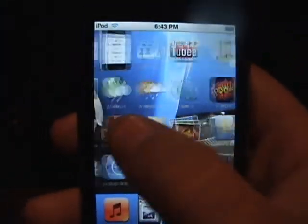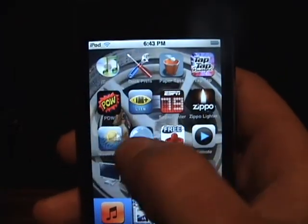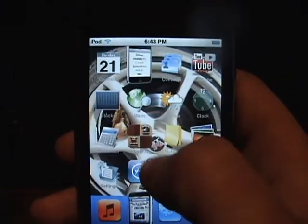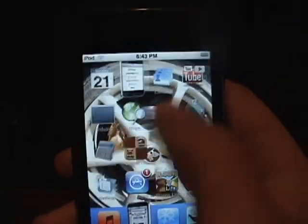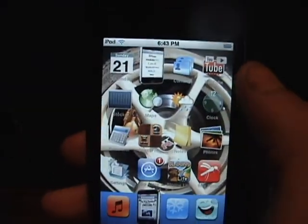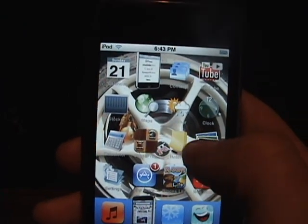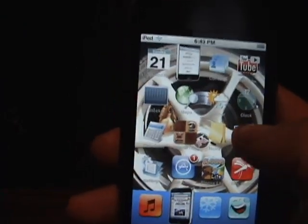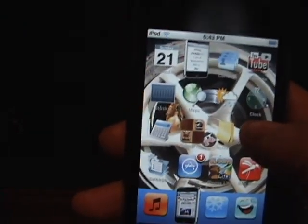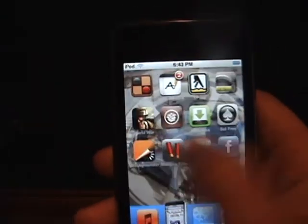Today I'm going to teach you how to delete apps on your iPod, iTouch, or iPhone. Some of these apps cannot be deleted because they're defaults for the iPhone or iTouch, but a lot of them you can.